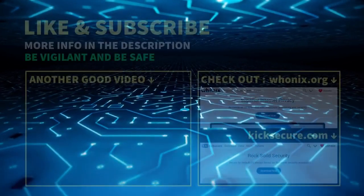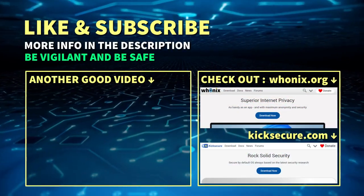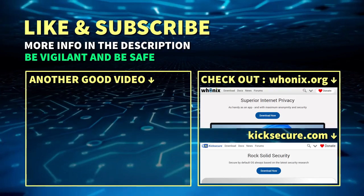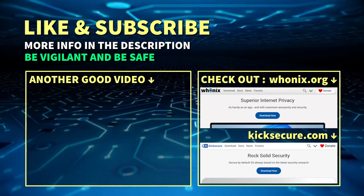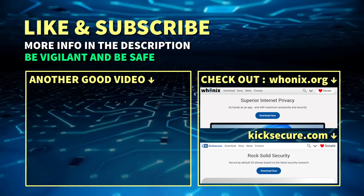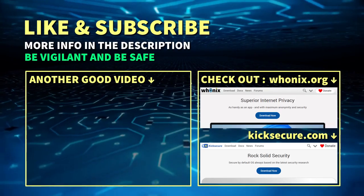We hope this helped you avoid becoming a victim out of convenience. Be vigilant and be safe. To learn more, read the resources provided in the video description. Like and subscribe, and have a great day.